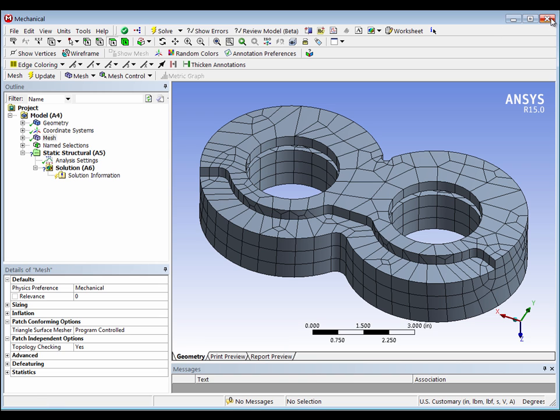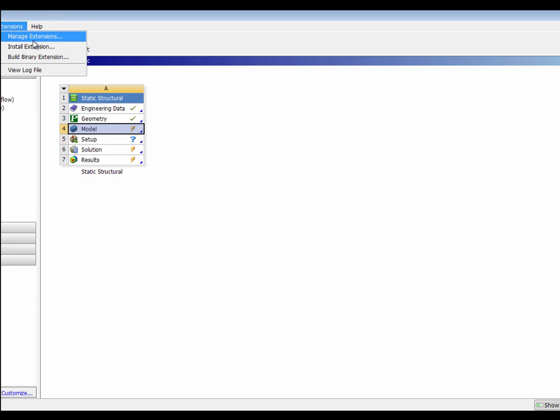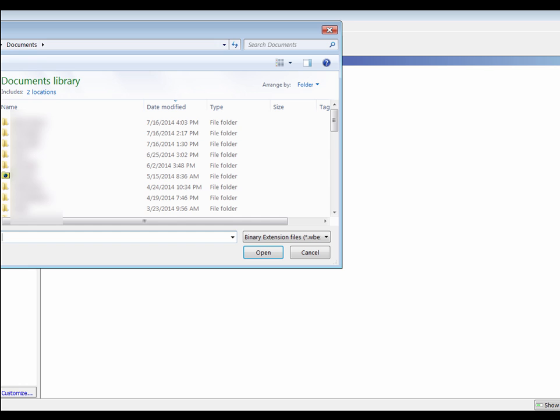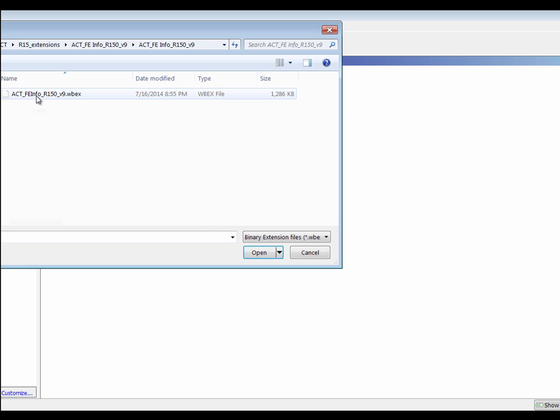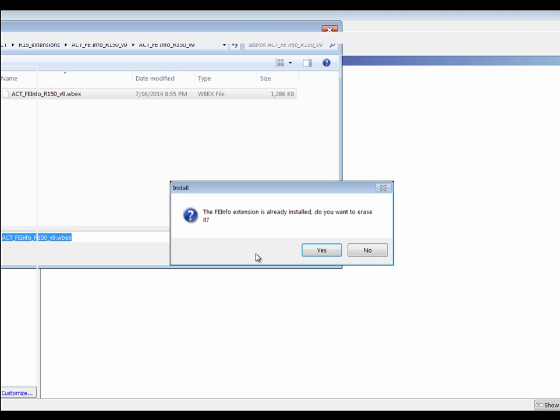I'm going to close this out. I'm back here to my project page. Inside my project page, I'm going to install an extension. I'll browse over to that extension, hit open, and go ahead and install that.